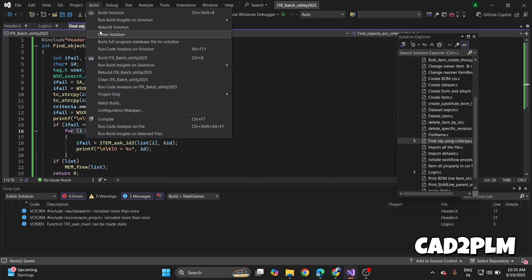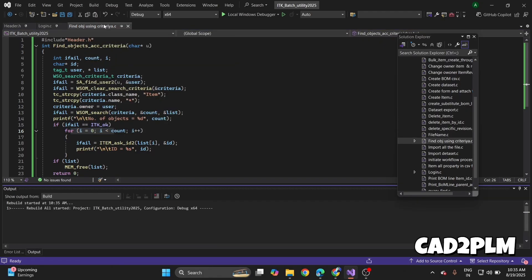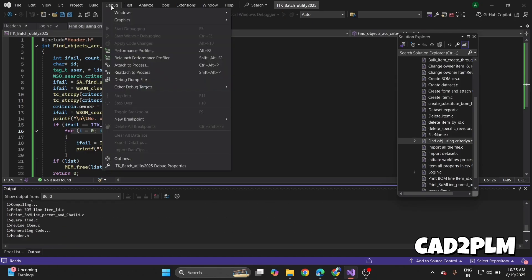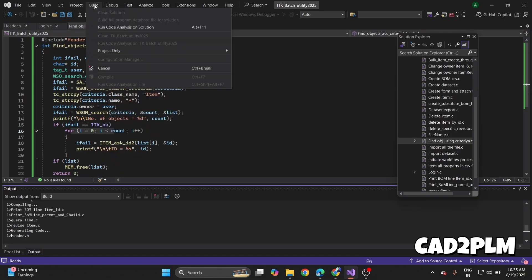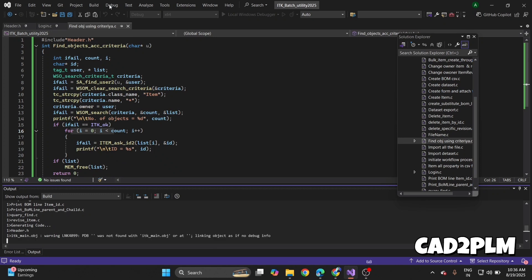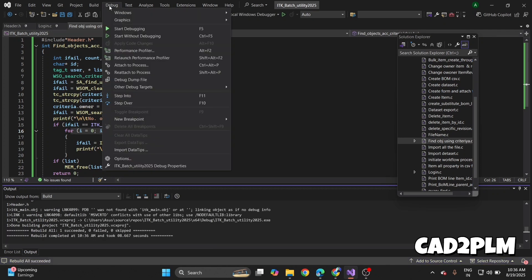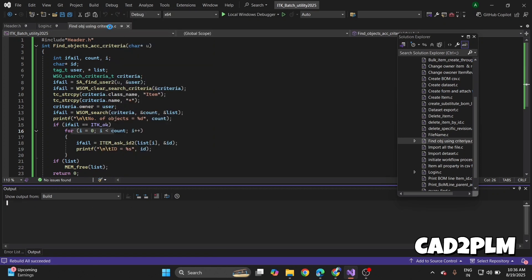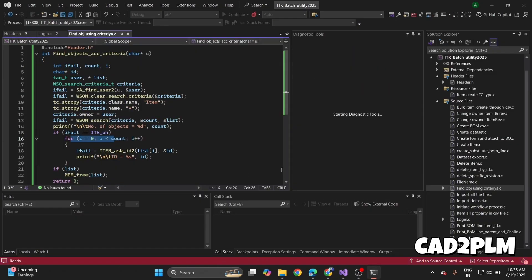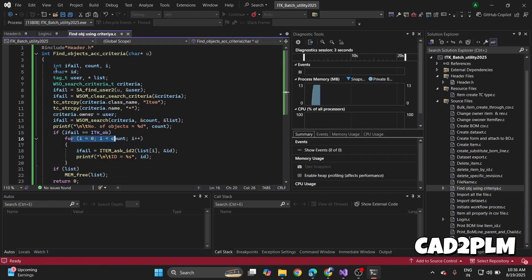Just save the program, build the solution. First clean the solution, then rebuild, and after completely rebuilding, start the debugging. It will give me all the objects which are created.